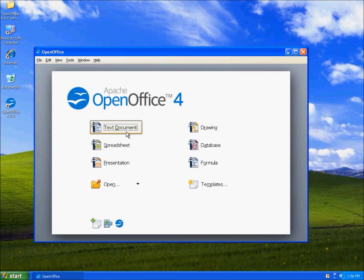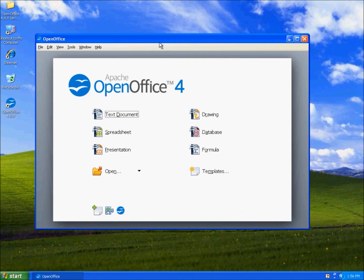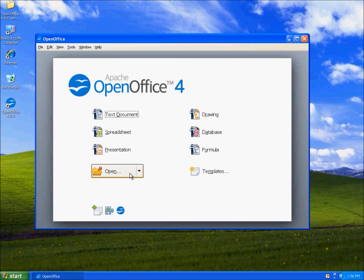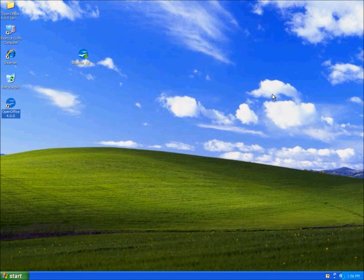Here, it's your complete office suite. You can write documents, spreadsheets, slide presentations and many more. That's pretty much it for the OpenOffice installation. Thanks for watching.